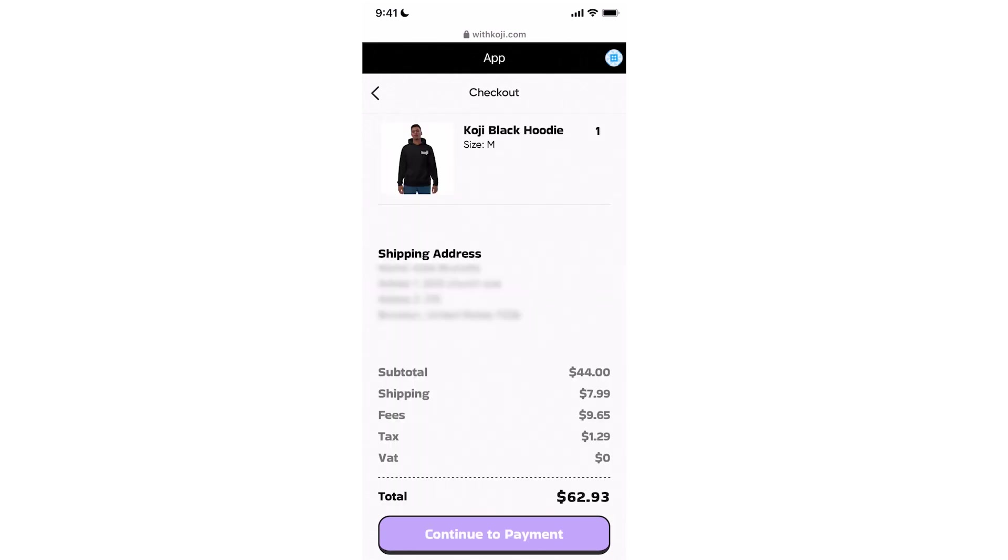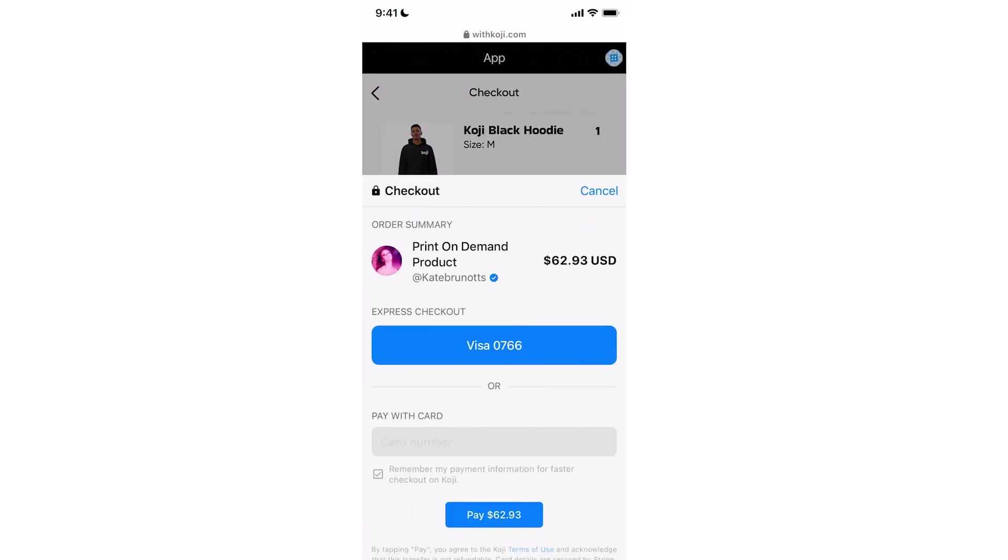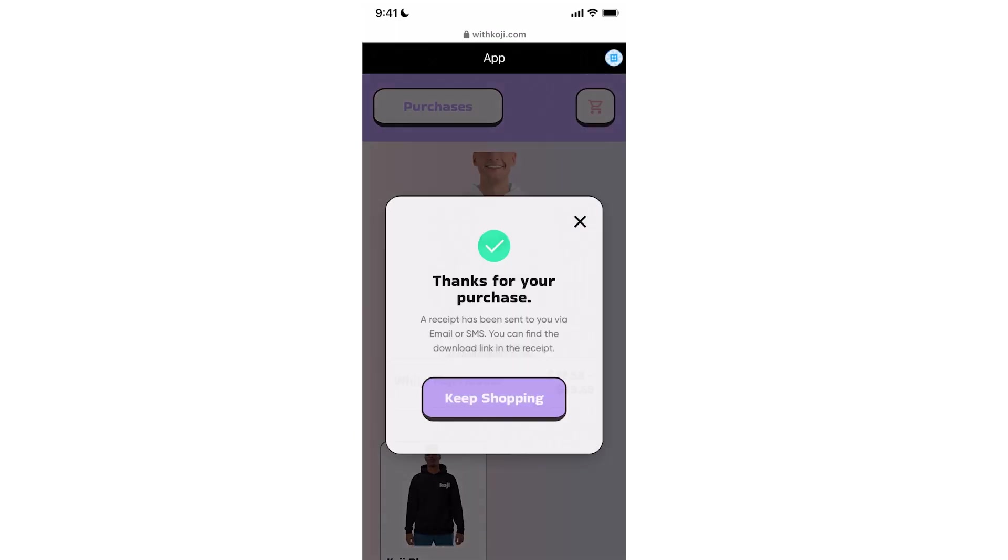Once I'm at the checkout summary, it will calculate the shipping based on where I live, I can click continue to payment. And then like any other payment portal, I will enter in my credit card information. Click pay.